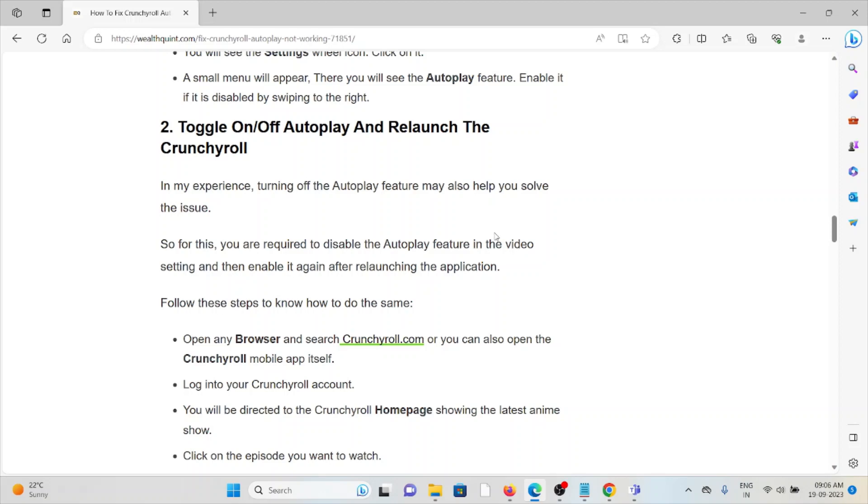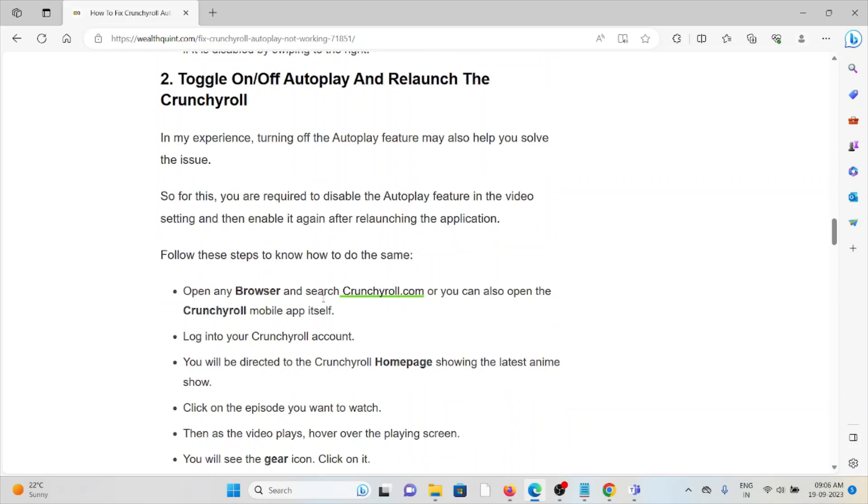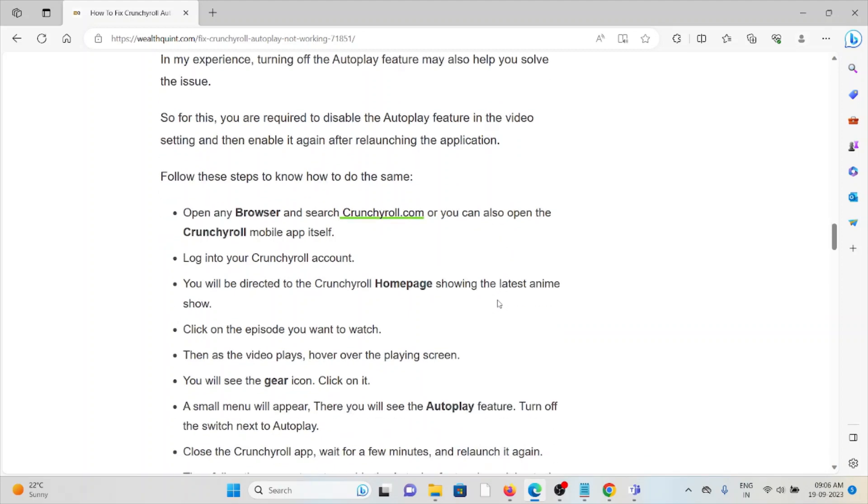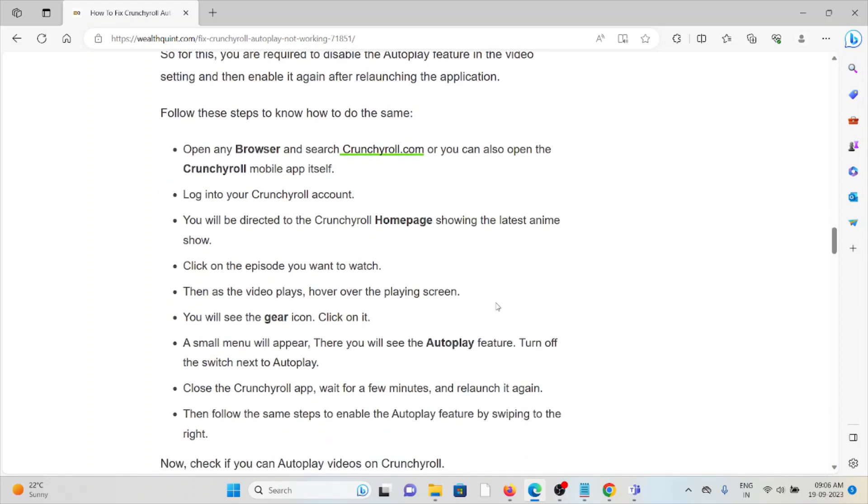Open any browser and search for Crunchyroll.com or you can also open the Crunchyroll mobile app itself. Log into the Crunchyroll account. You will be redirected to the Crunchyroll homepage showing the latest anime shows. Click on the episode you want to watch. Then the video plays; hover over the playing screen.